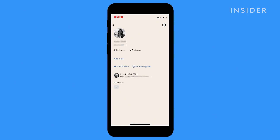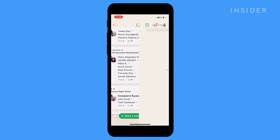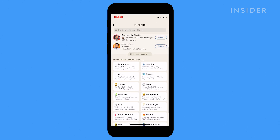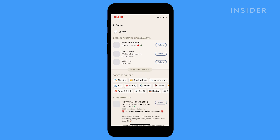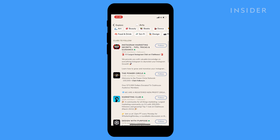Clubhouse is a social media platform where people can meet up to host, listen to and join live audio conversations called rooms. Unlike other platforms, Clubhouse is audio only, so you won't find any videos, text or photos here.